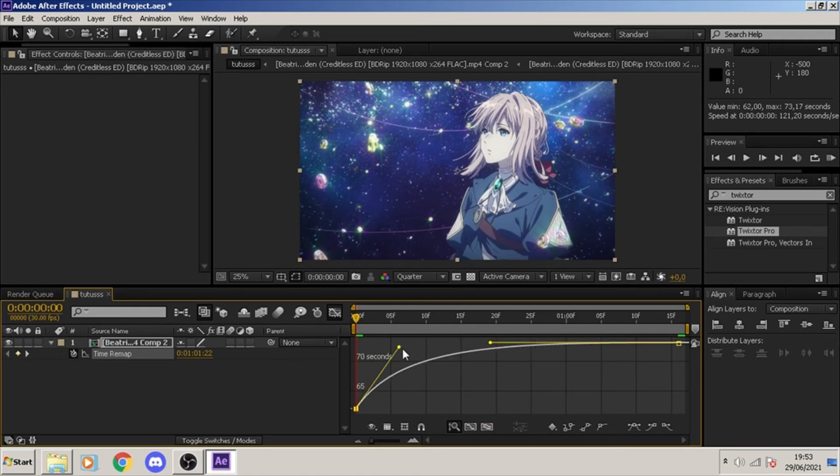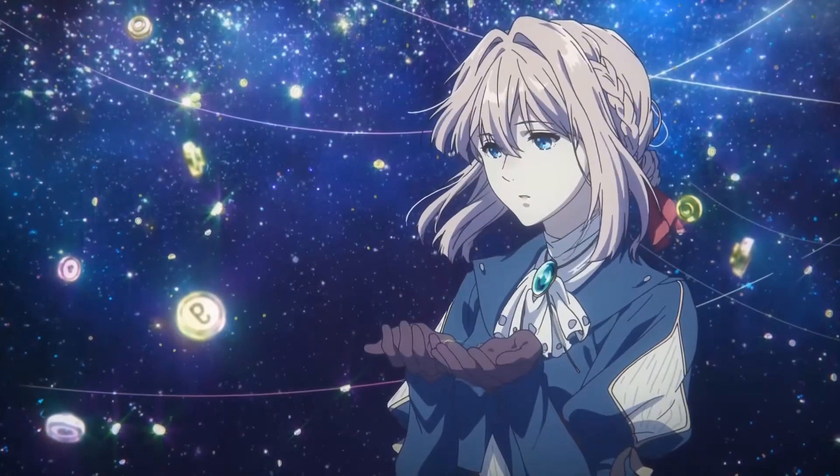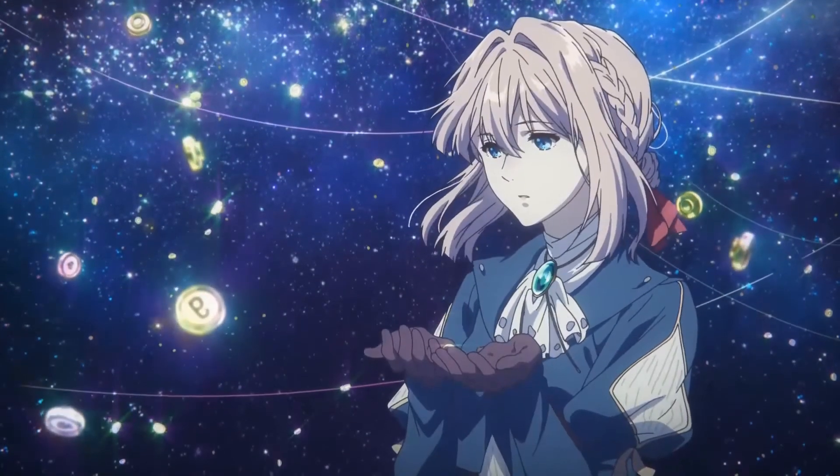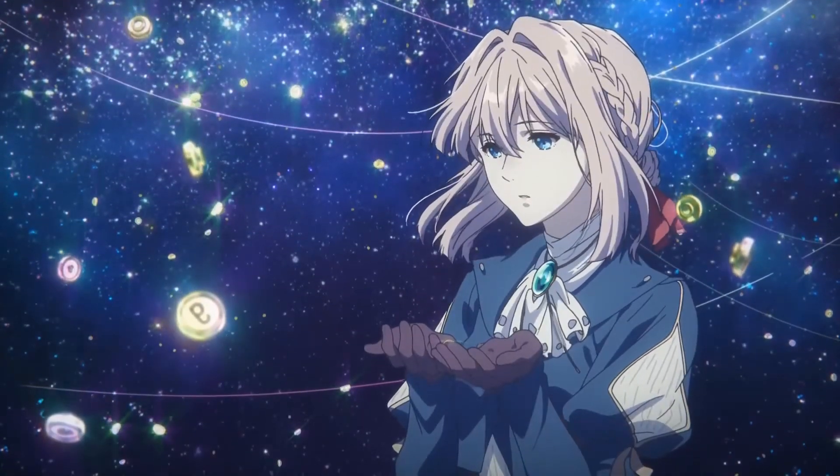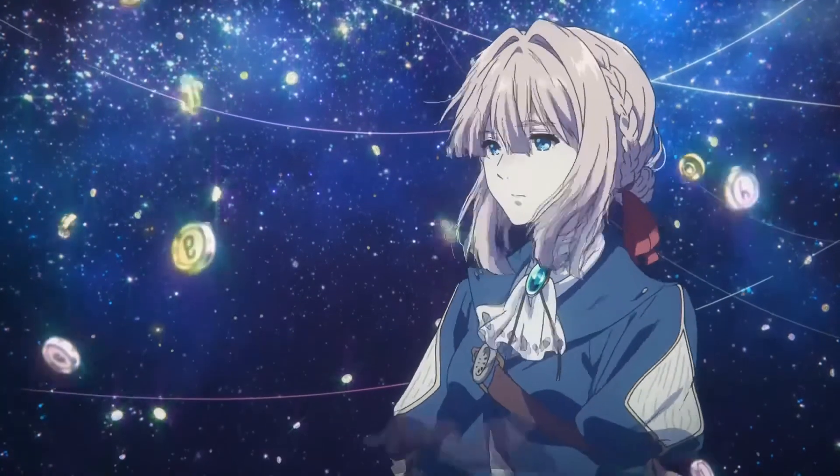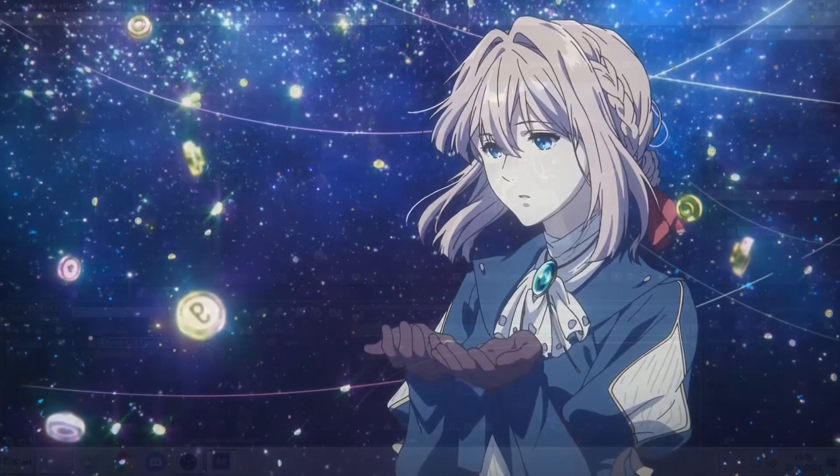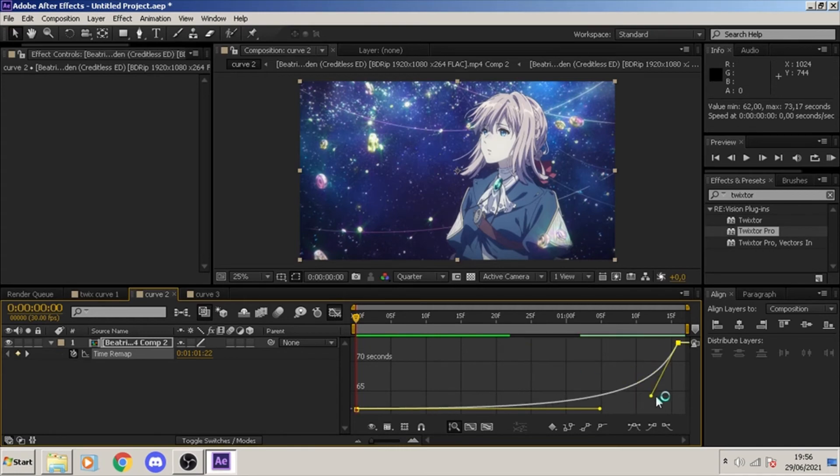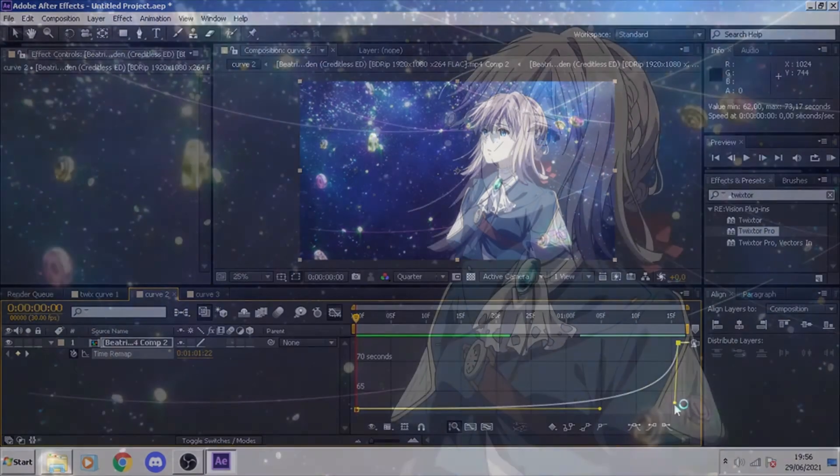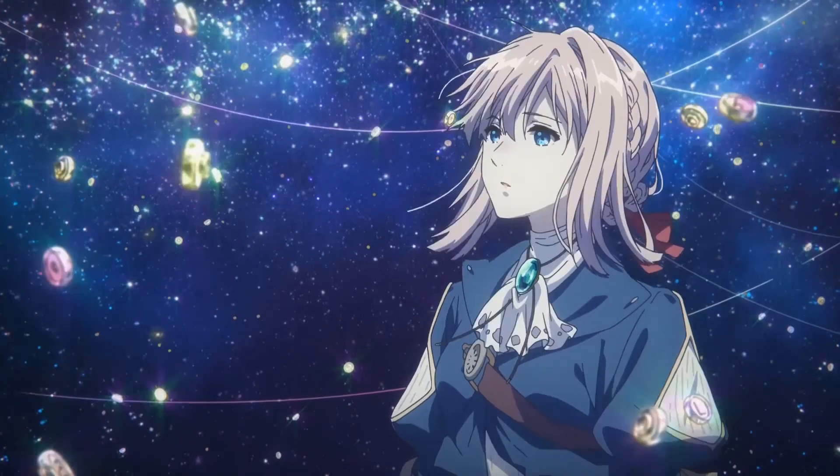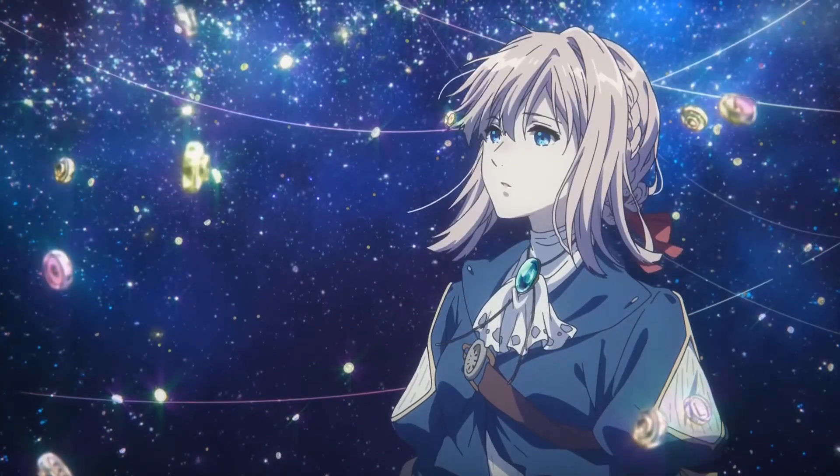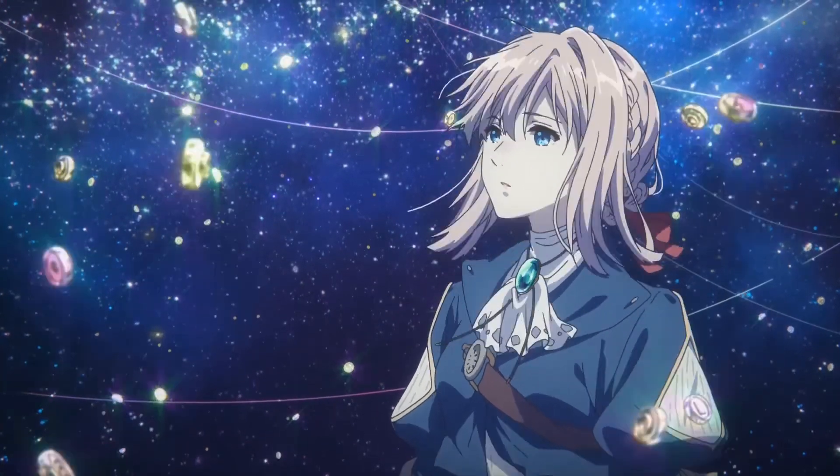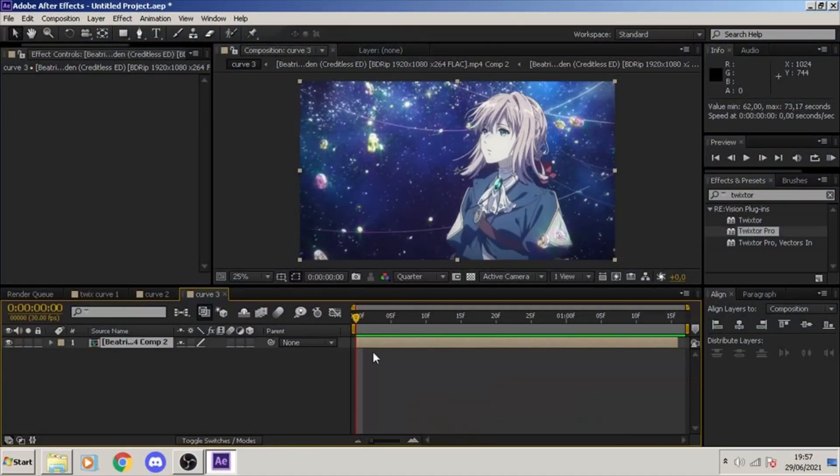Moving on to the second curve, this is the slow and then fast. This curve is rare amongst editors. Only if you really need it, then you use it.